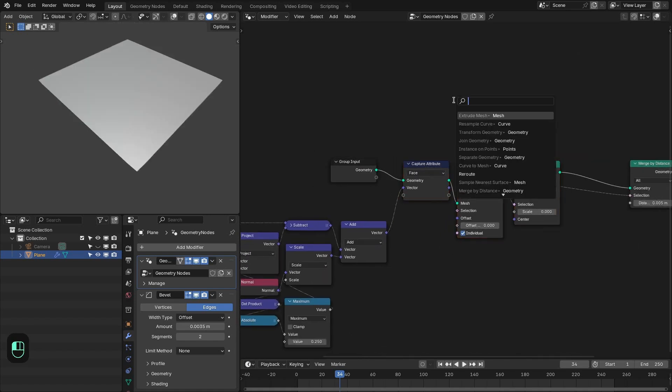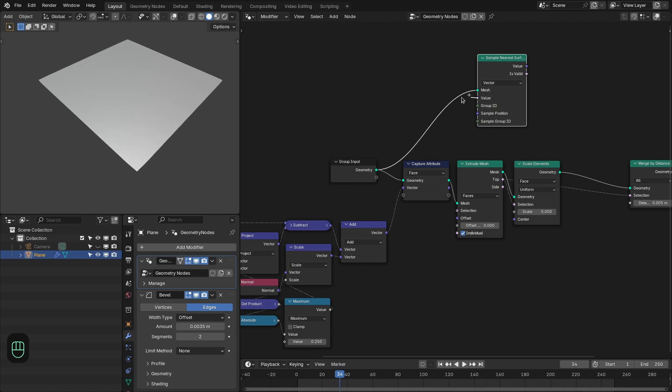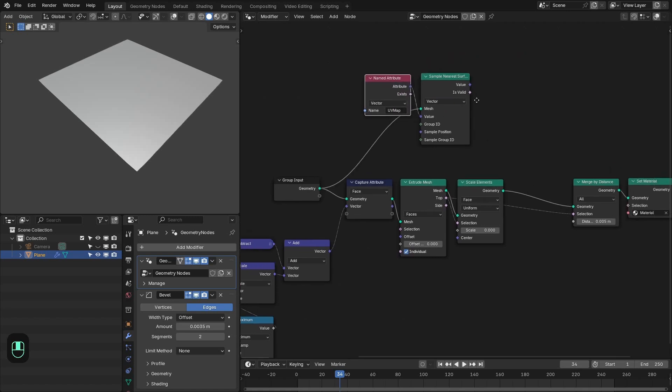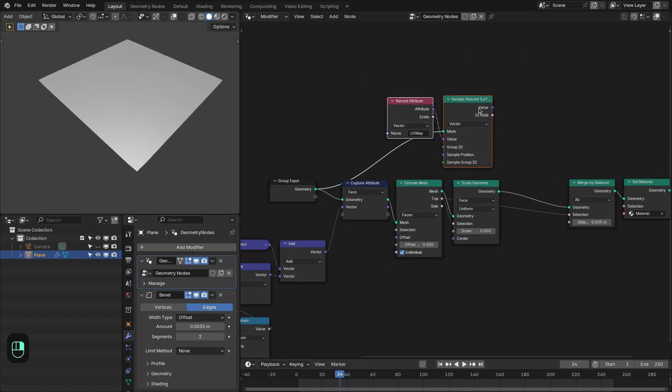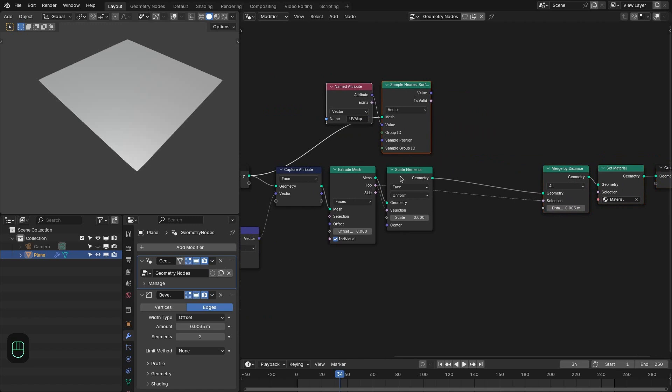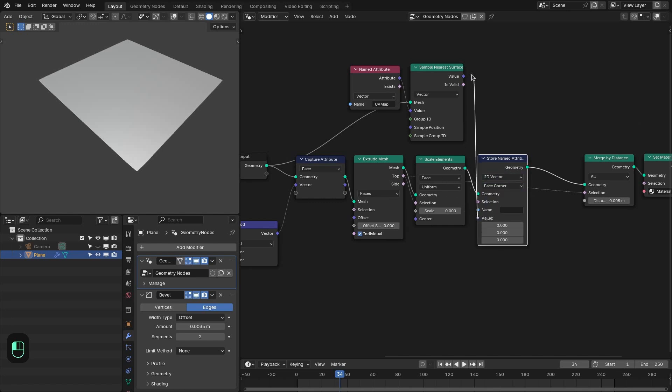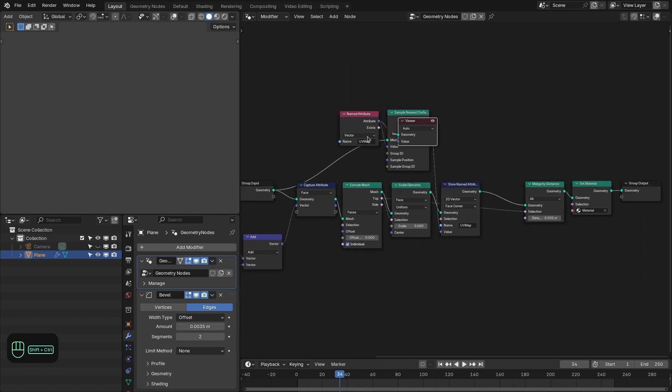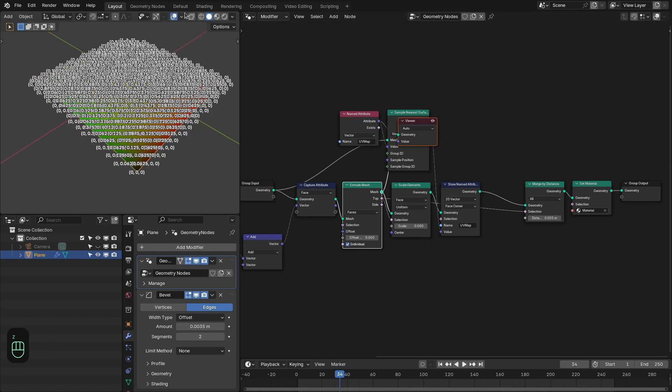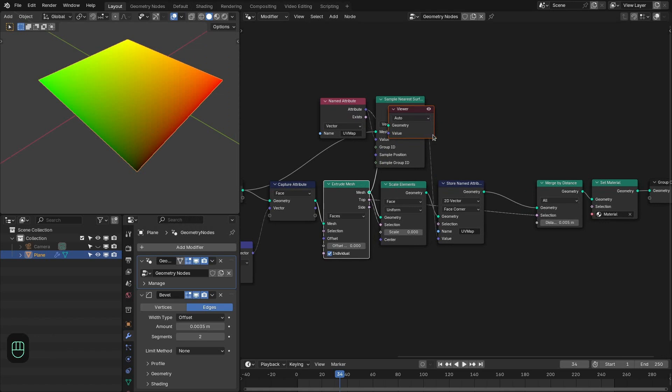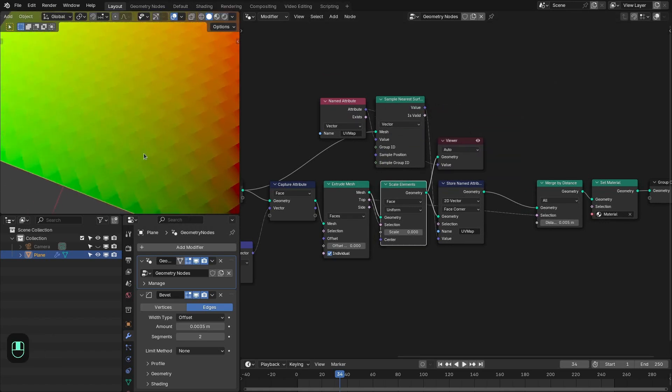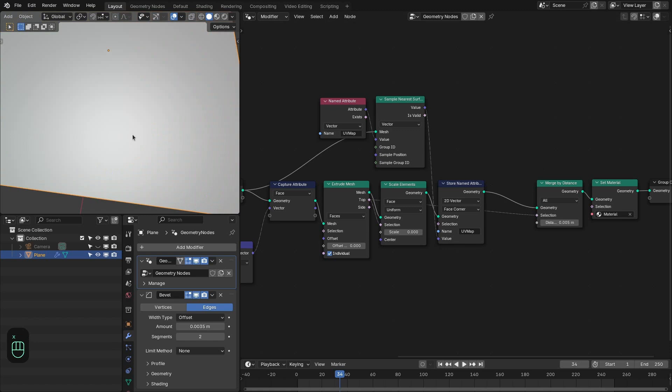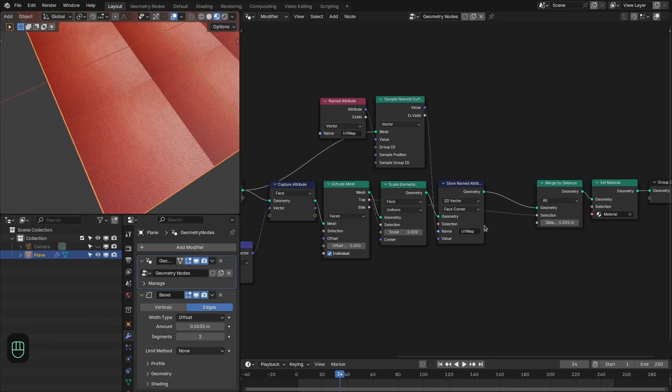Now let's add the sample nearest surface node. Change this to vector. And we want to sample the UVs. Select the UVs. And then we are going to store these UVs after the scale node. After this scale element node. Change this to 2D vector. And this to face corner. And here we are going to select that UV mesh. Let's hide this. So these are the UVs before the sampling. And these are the UVs after the sampling. And if we view the texture, see now it is working fine. Means if I mute this, so this is before. And this is after.